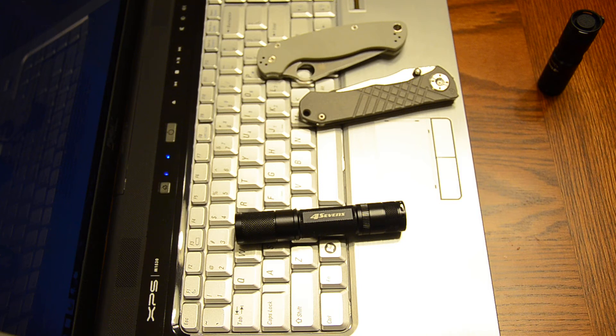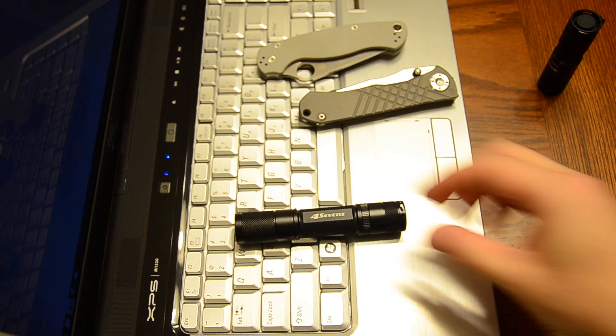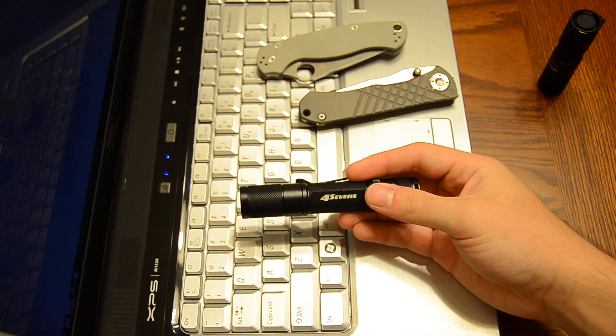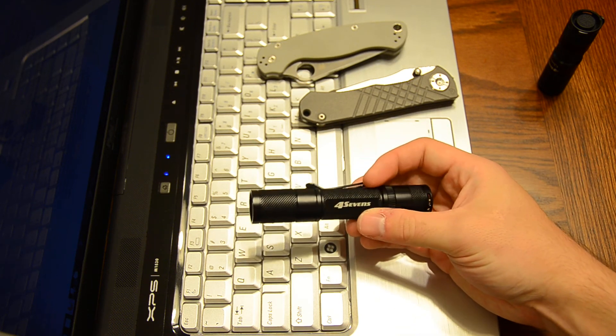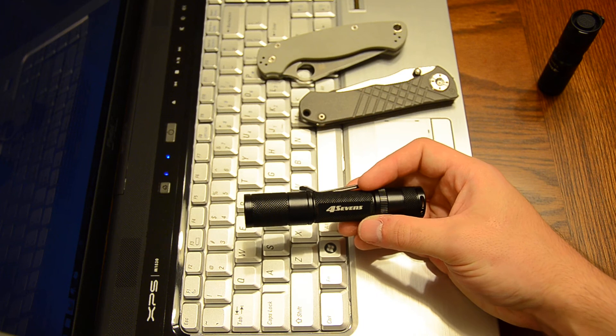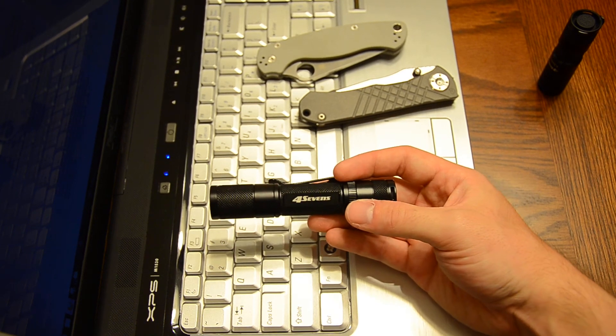So, I hope that answers your question. If I change my EDC flashlight, then I'll make a new video. But I really don't foresee myself changing anytime soon. Really, as long as this thing works, I'll probably have it in my pocket. That's how much I like it.